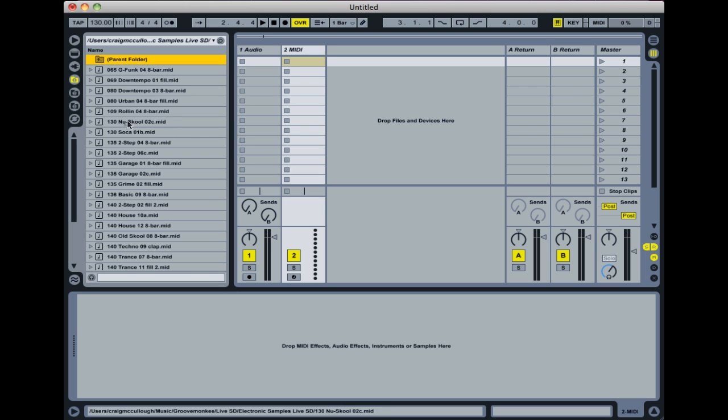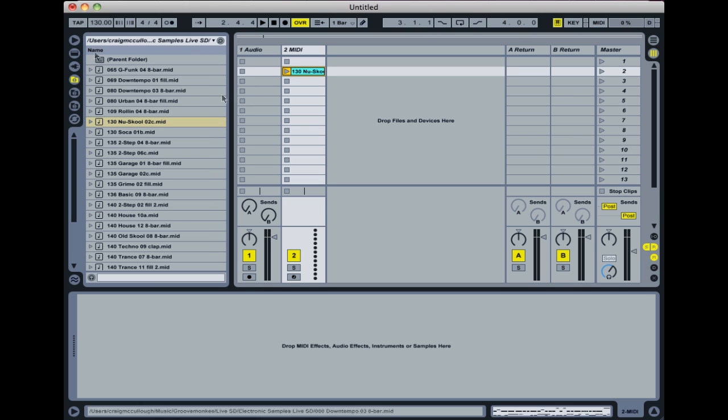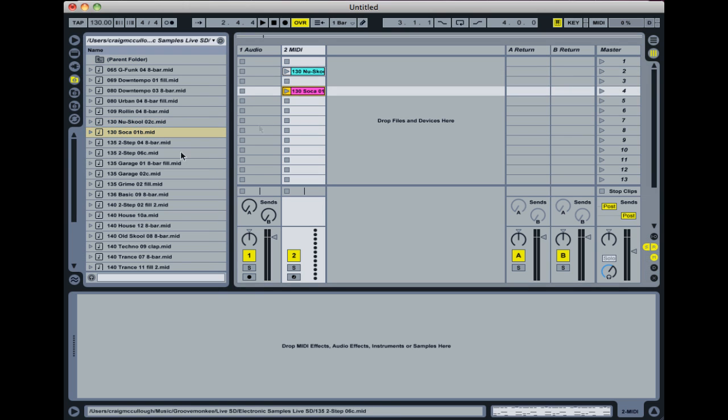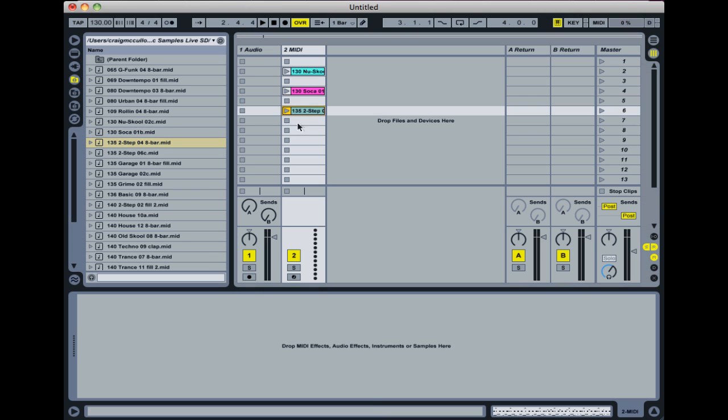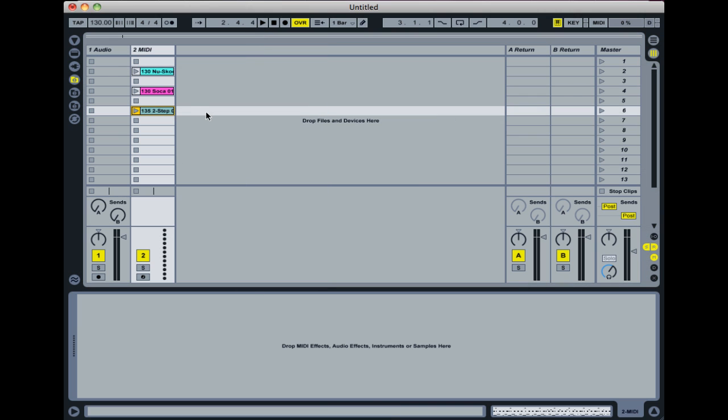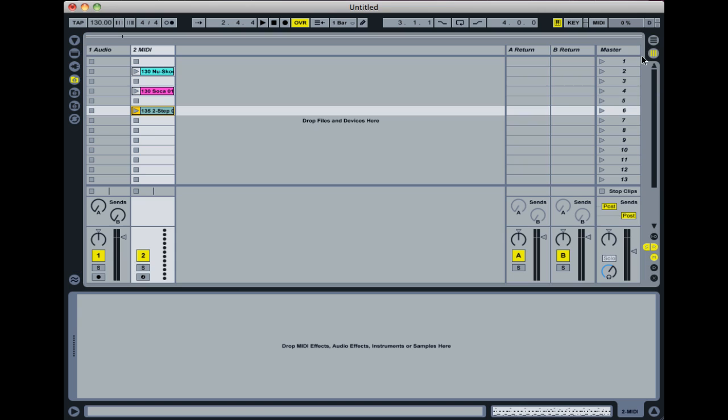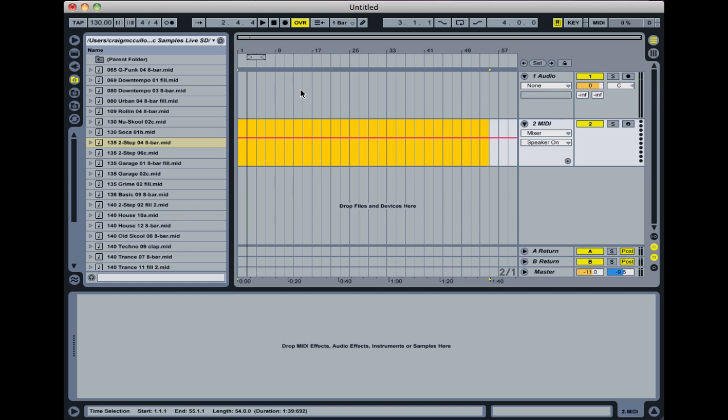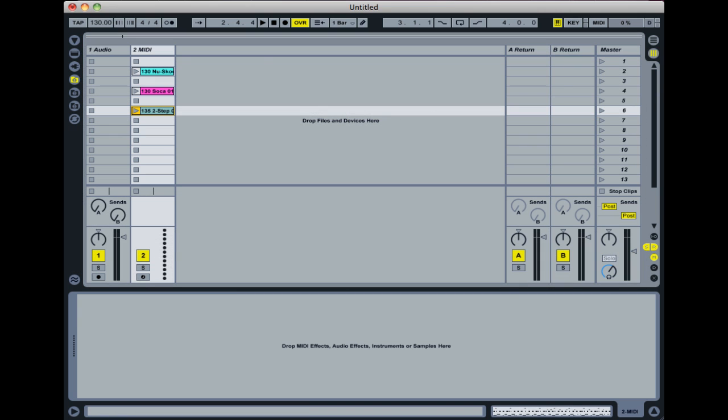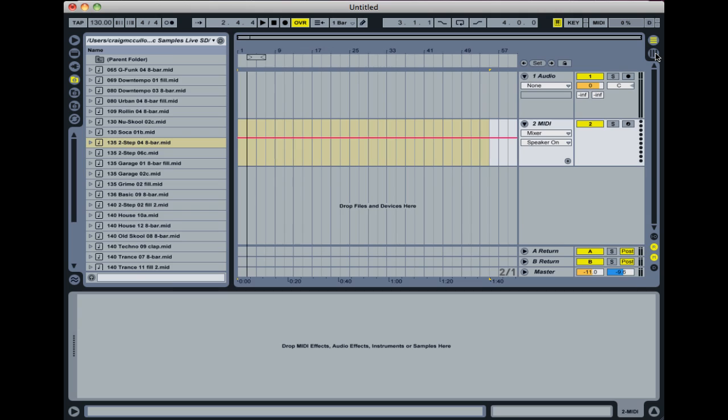So I'm just going to pick a couple that are kind of close to this global tempo, either 130 or 135, just to give you an example. Now you'll see each one has got its own play button here in the session view in Ableton Live. Now if you weren't seeing this view to begin with, and you were seeing this view here, then that's the arrangement view. And the other one is the session view. I'm pressing the tab key to switch between those, but you can also use these buttons here.